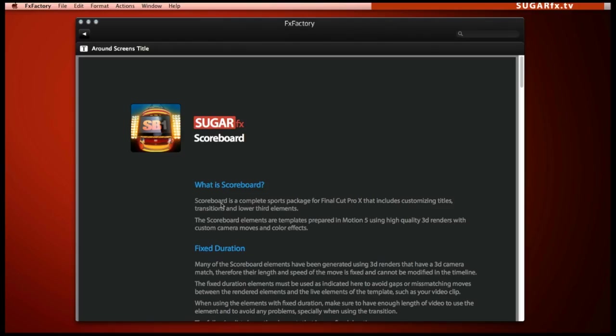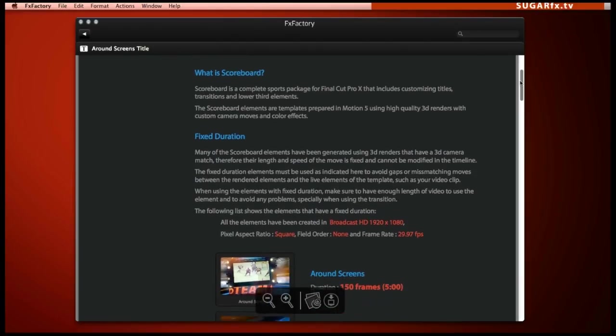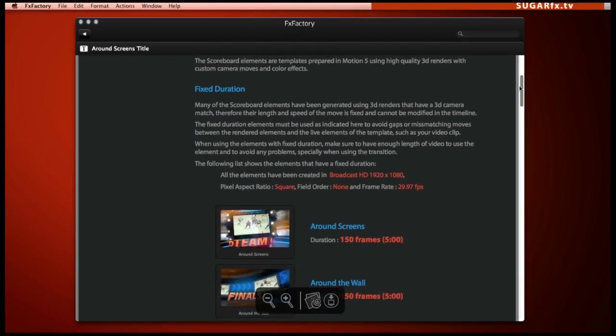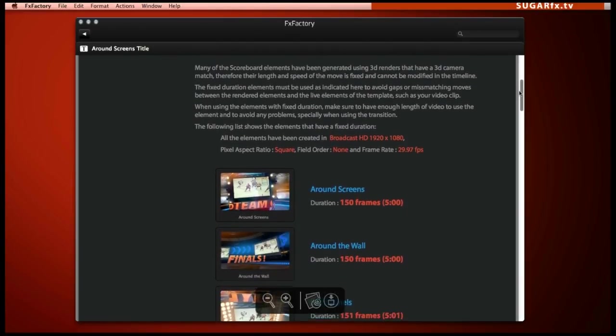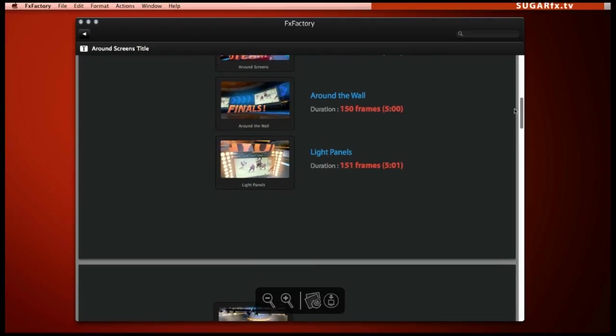Scoreboard requires the installation of FX Factory and I suggest that you read the help file before you start using it because some elements need special attention when used in your project.